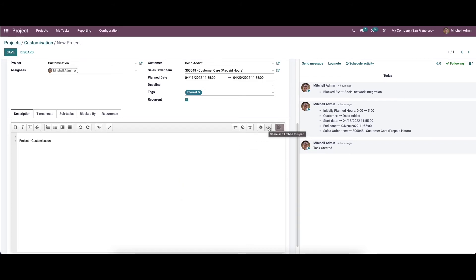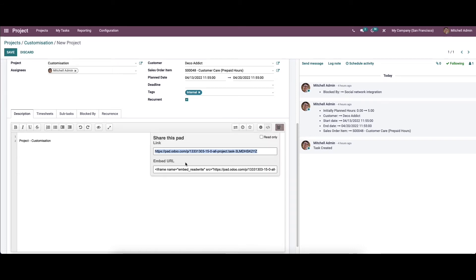Here we have the share and empty this pad option. Here we can share the link and URL, and also here we have the option to read only, so we can set it as read only.